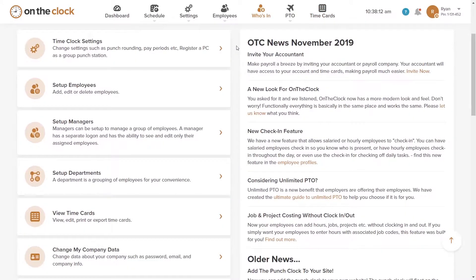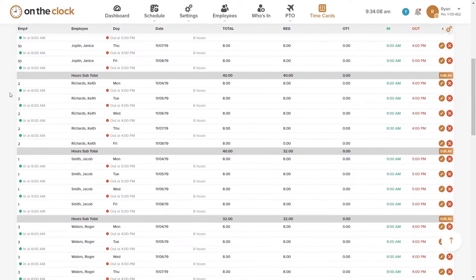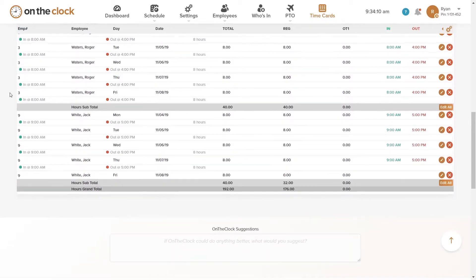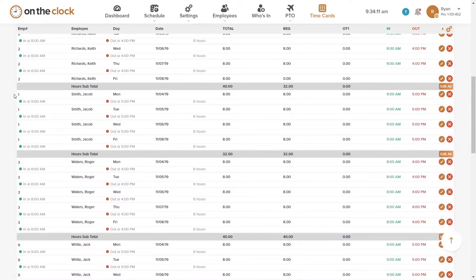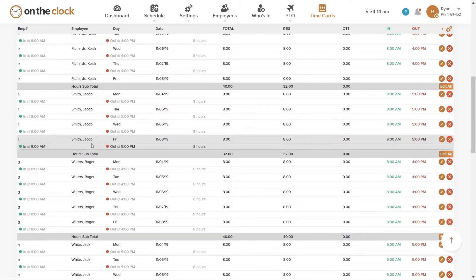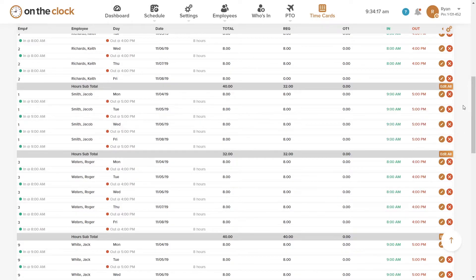Fixing that missed punch is very simple. Log into your administrator account, click on the time cards option, and here you can view all the punch in and punch out activity from your employees in a given week. Here we can see that Jacob did not punch in, but no worries.